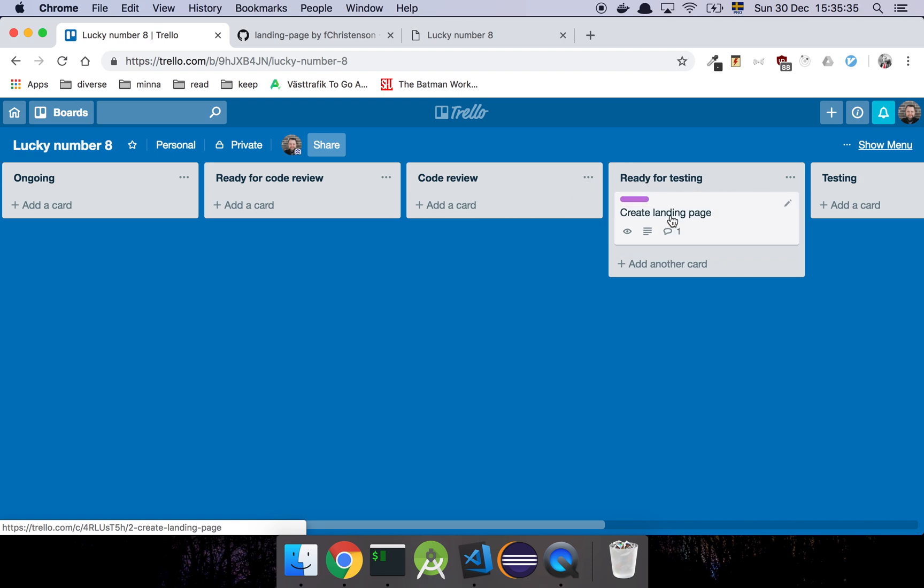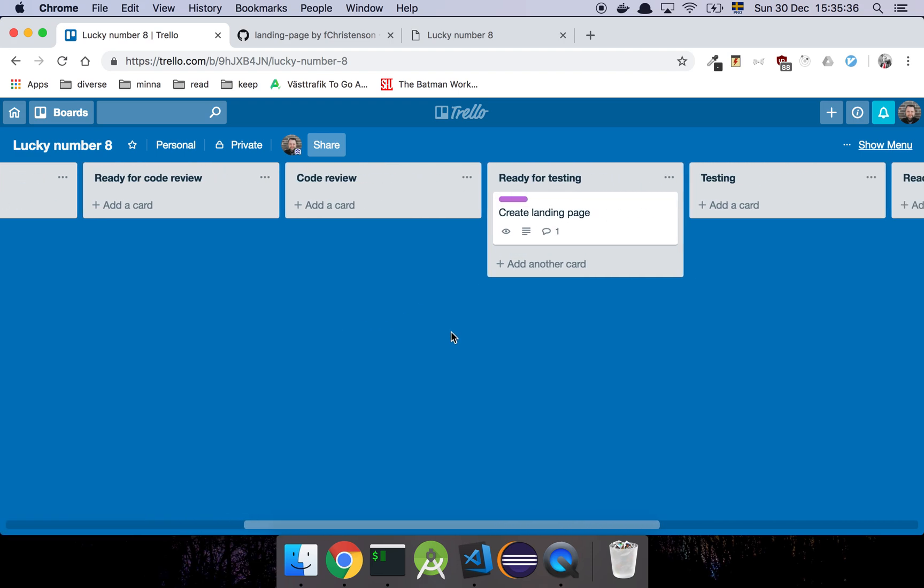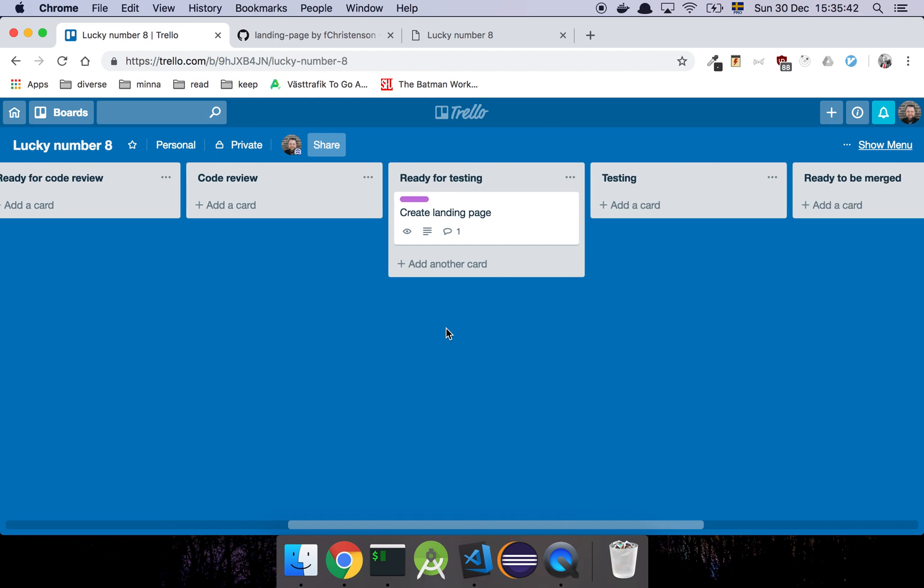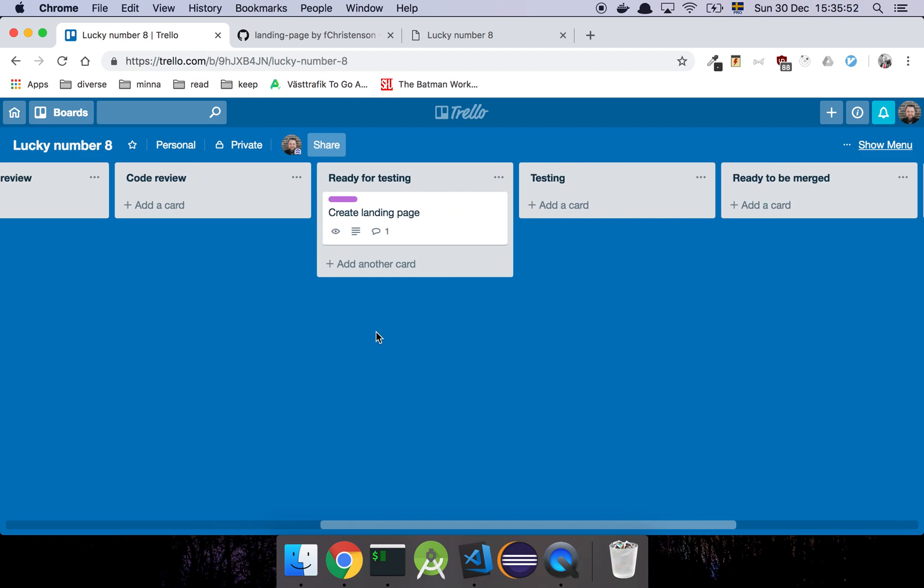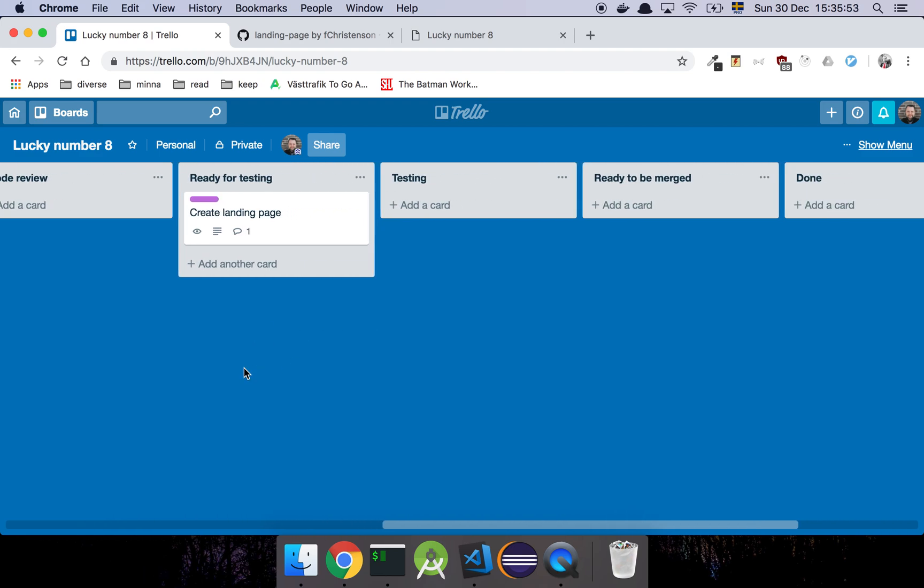Create landing page. Let's move that to ready for testing, because I feel that the code review was fine, there wasn't anything to complain about. And now this is ready for testing. And either I, as the person who just did the code review, I'm going to pick this up, or somebody else will pick it up. It kind of depends on who is most appropriate to do it. But in this case it's just me.